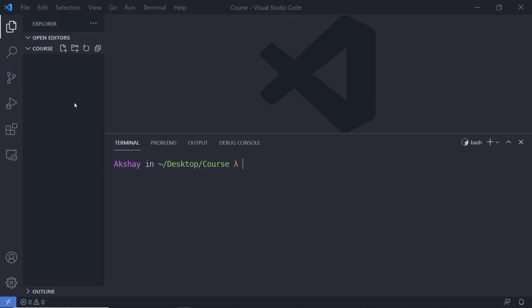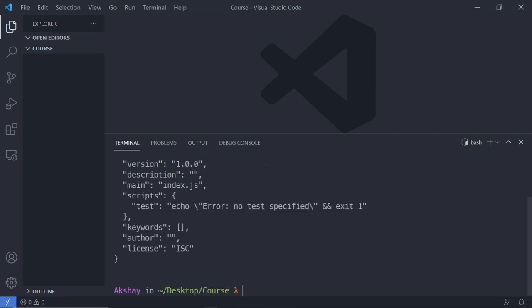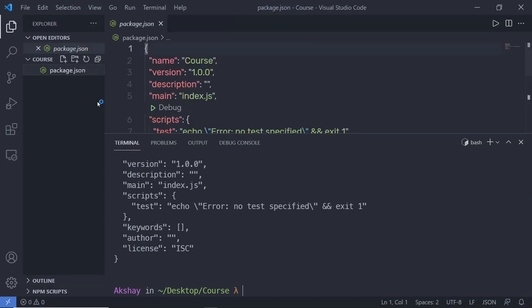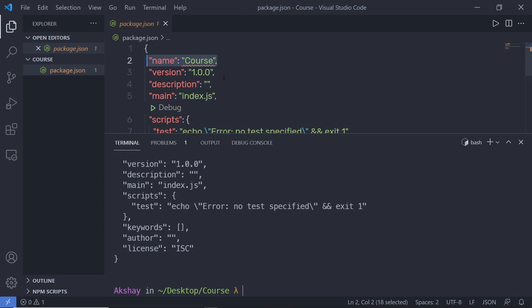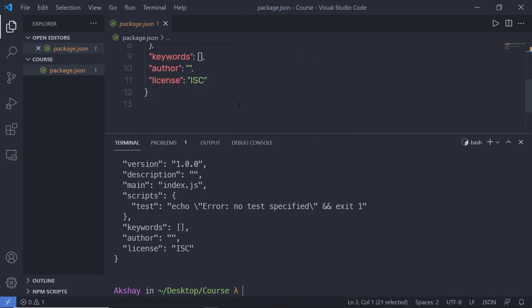Because I'm not creating multiple projects inside this folder, I'm going to initialize this current folder as an npm package. To initialize this folder, I'm going to type npm init -y and press enter. This command is going to initialize this course folder as an npm package. This will generate a package.json file and you will have your package name, version, description, and so on.